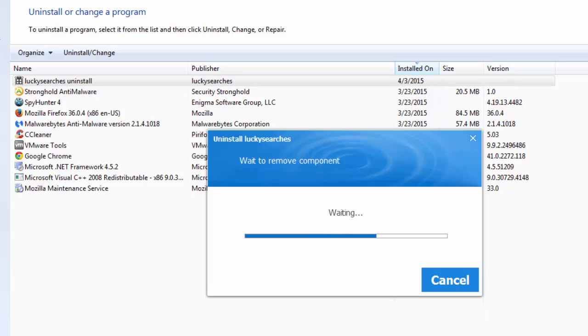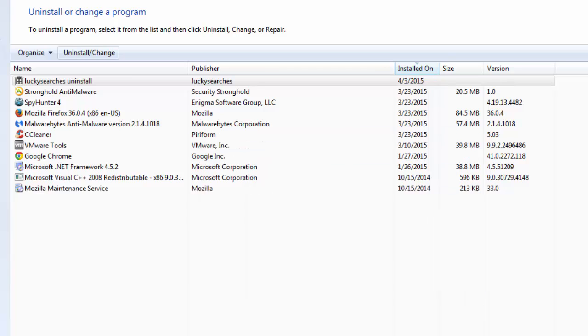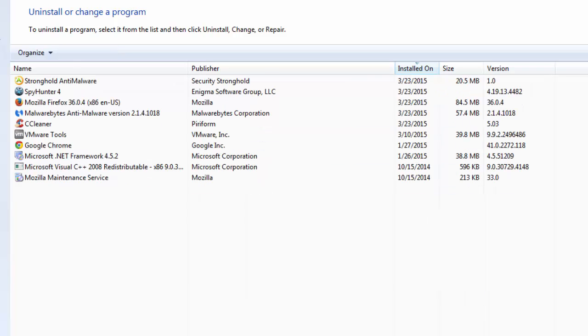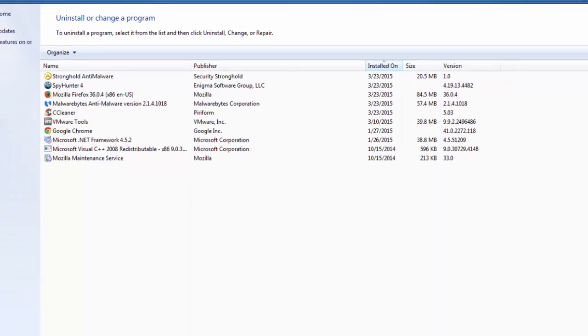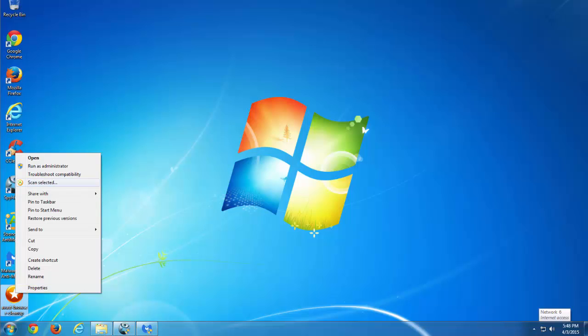So you can see for an inexperienced user this is quite a problem to remove Lucky Searchers because there are several problems. As you can see it disappeared from our list. You can look for another program, suspicious programs in the list and remove them as well.